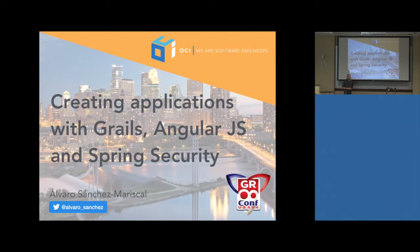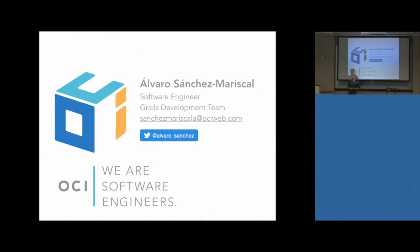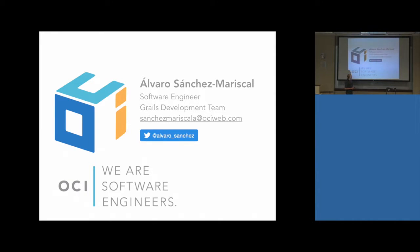Welcome to this session about Grails, AngularJS, and Spring Security. I see a lot of faces from the previous talk, so that's a good sign. My name is Álvaro Sánchez. I'm a member of the Grails team at OCI, based in Spain, Madrid. This is my email if you want to send me any questions, and my Twitter account if you want to say something about this talk.